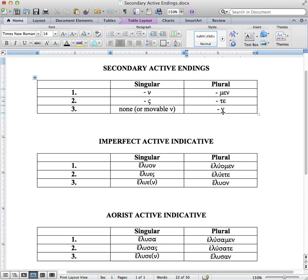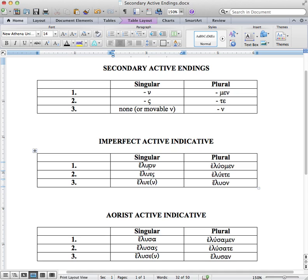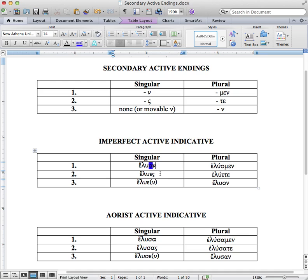How exactly do these relate? If we come over here to the imperfect active indicative, we begin with our augment, the epsilon. Then we find the root or the stem of the word, which is lu. And then we find the omicron — let's highlight that in blue — that's our connecting vowel. And now, highlighted in yellow, is our ending. So we see that nu is the same as nu.